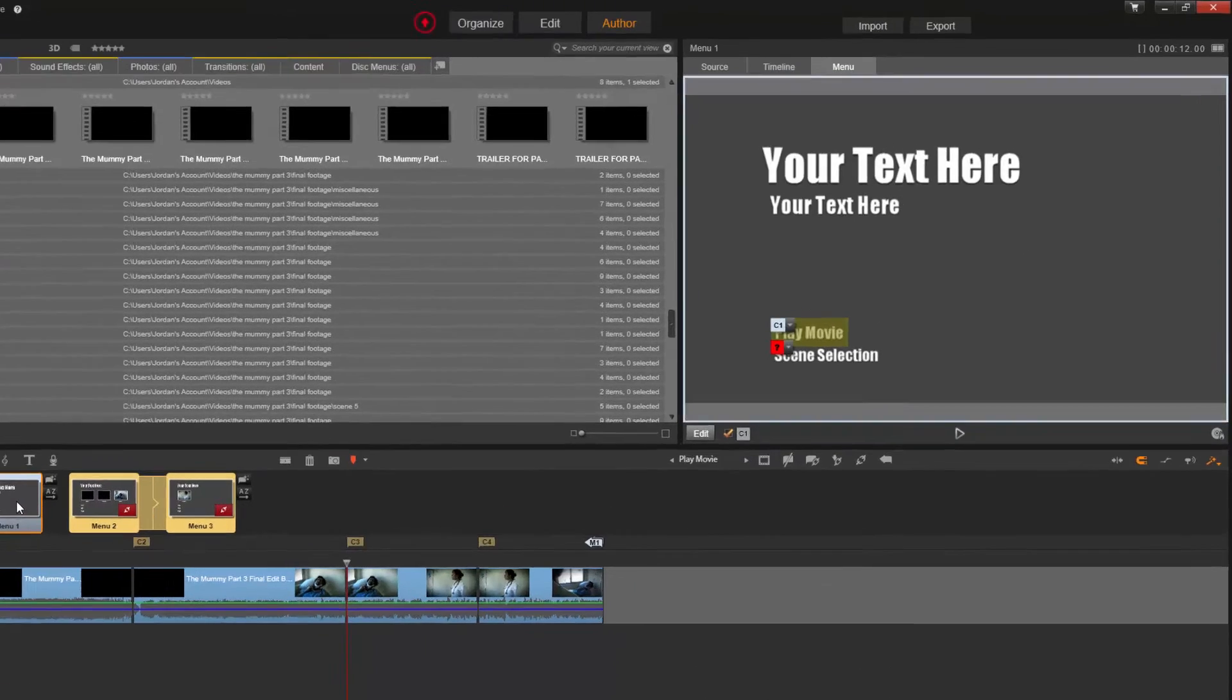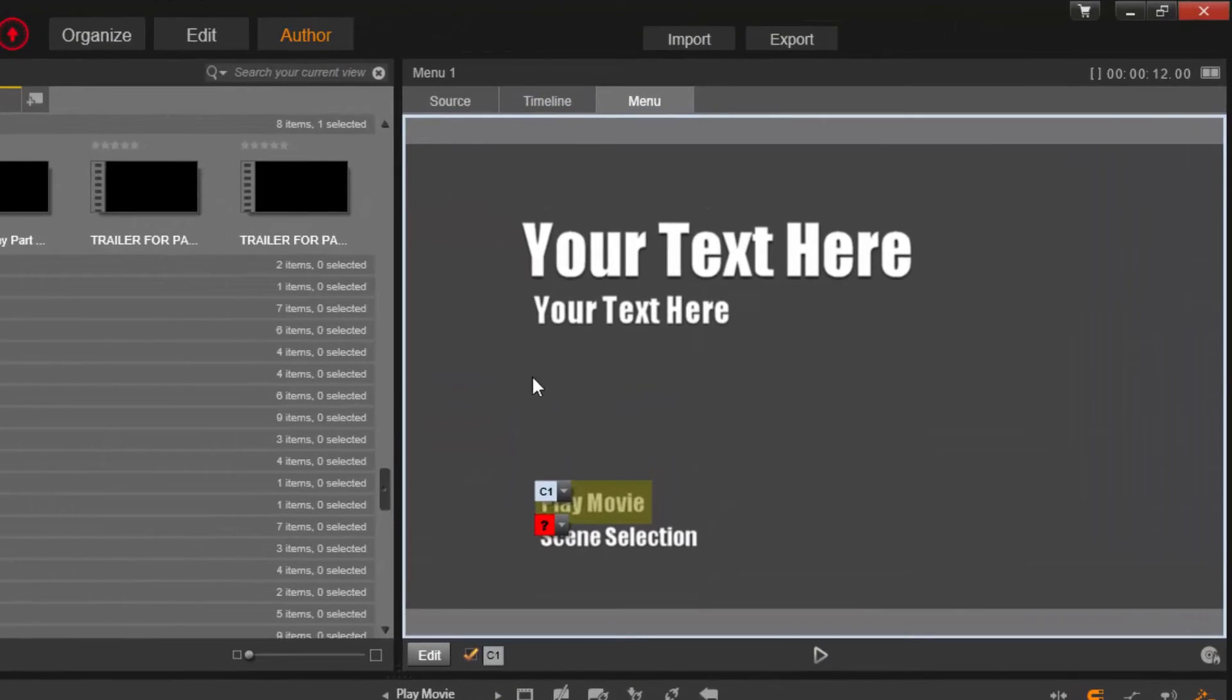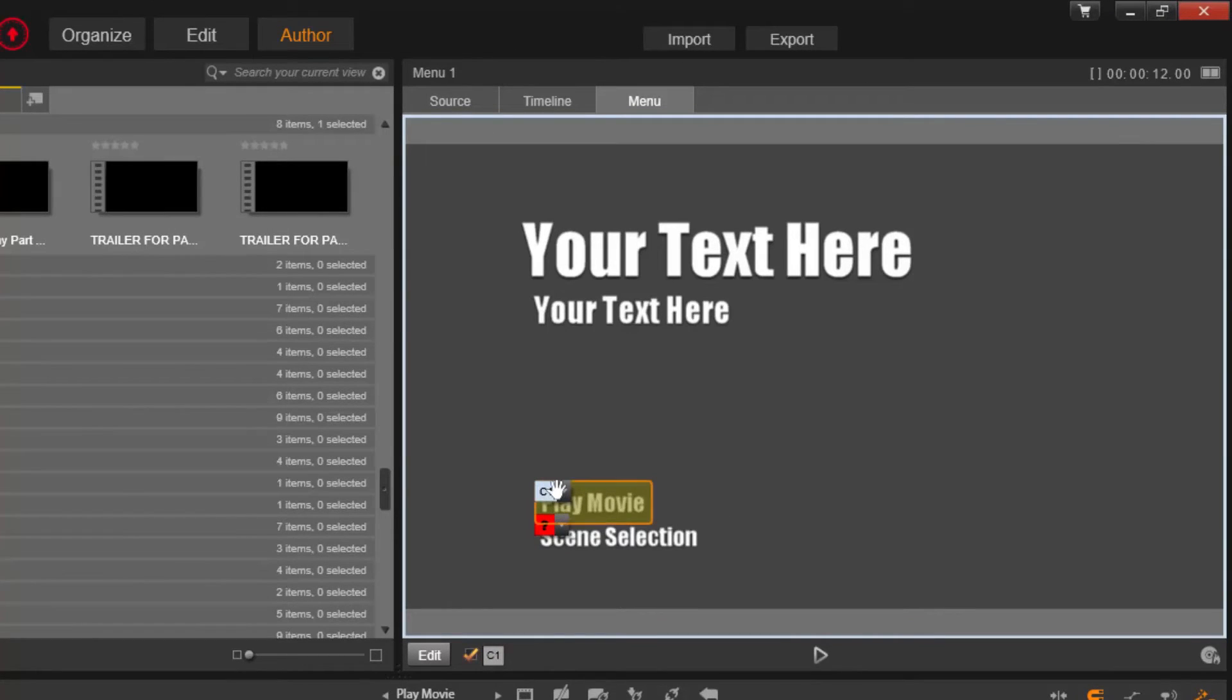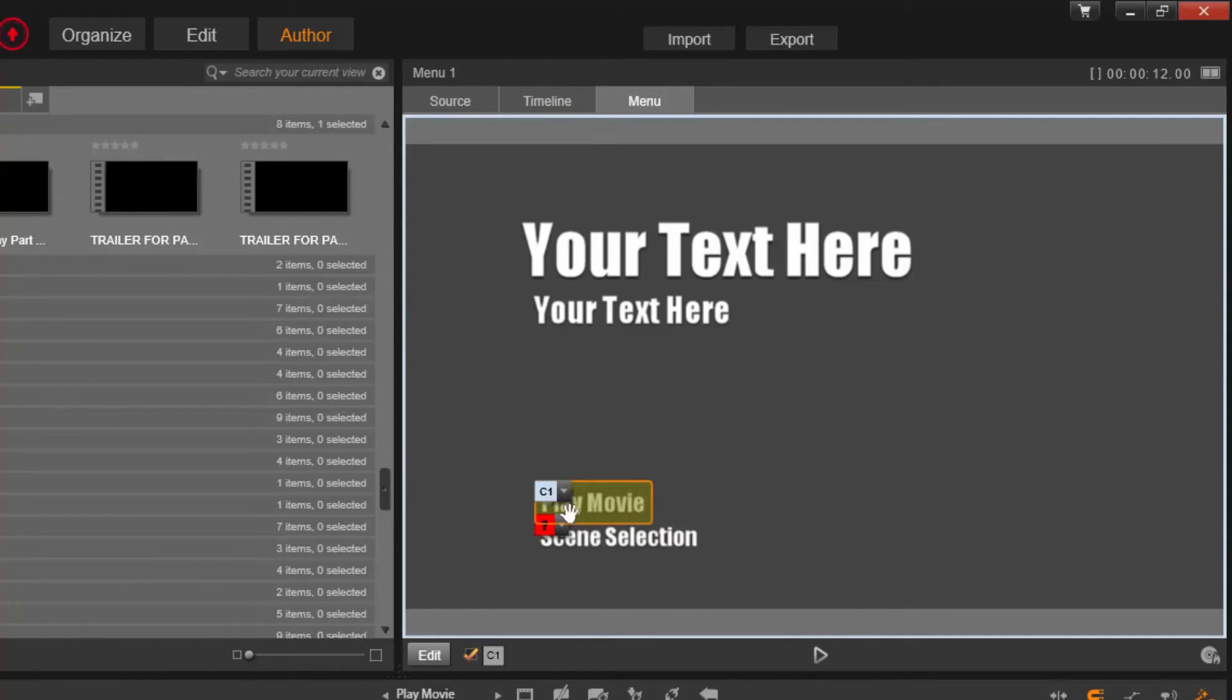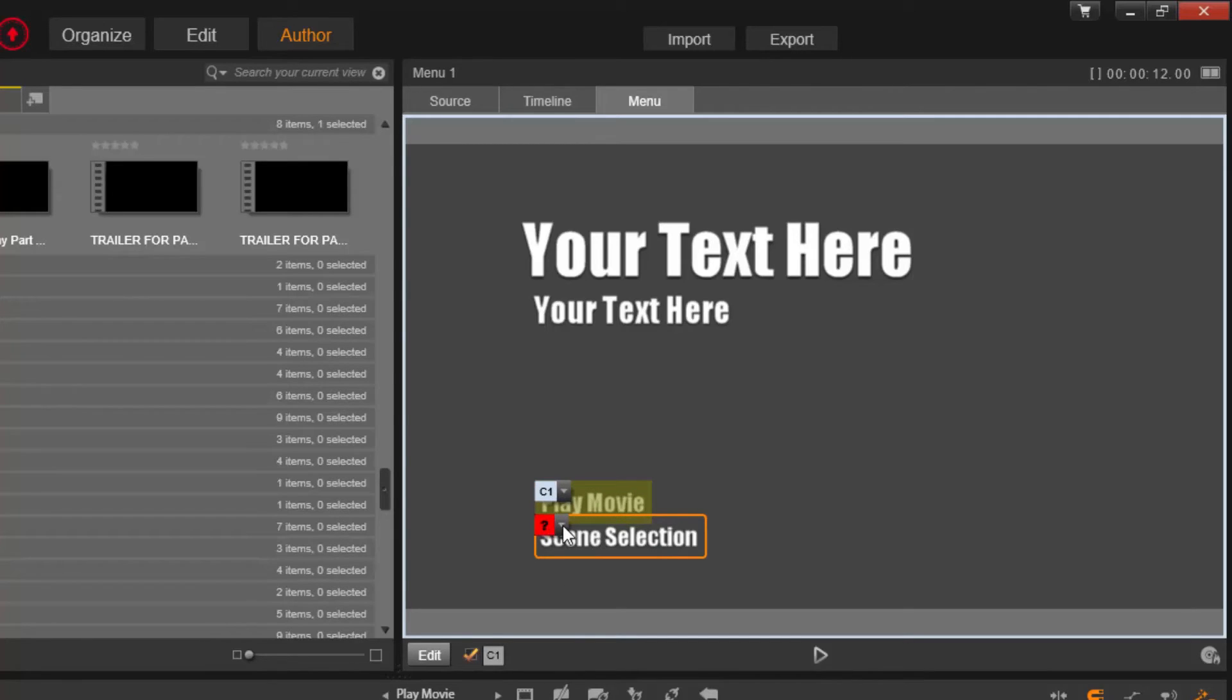So, for an example, you go to the main menu. You see that the Play Movie has the button C1 right here, and this has a question mark. You want to link this to menu 2.